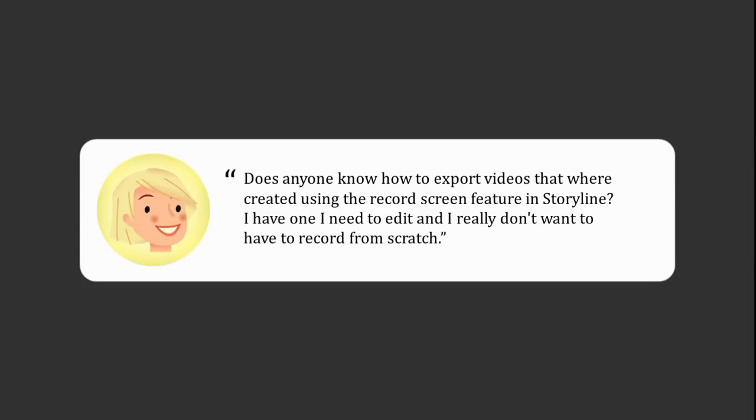Because she's done one and she needs to edit it, and Storyline is not a video editor, but she doesn't want to reshoot the entire thing. So let's take a look at how you can do that because it is possible.